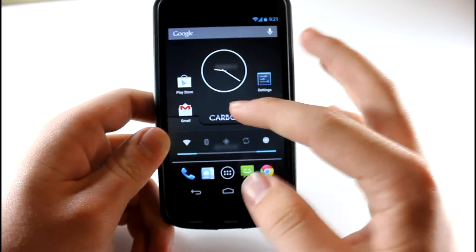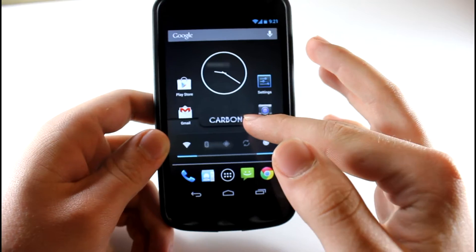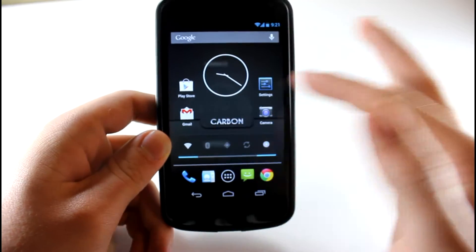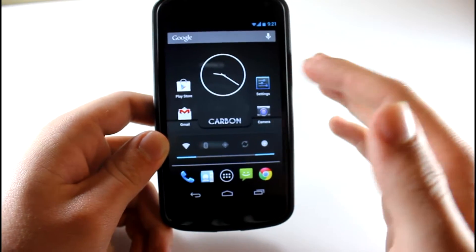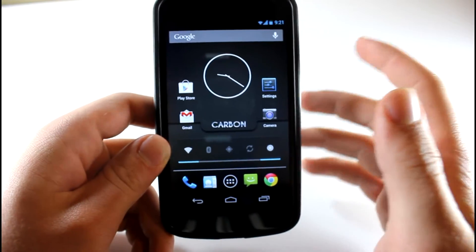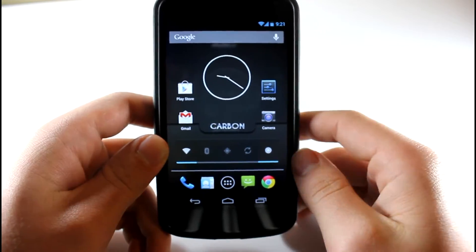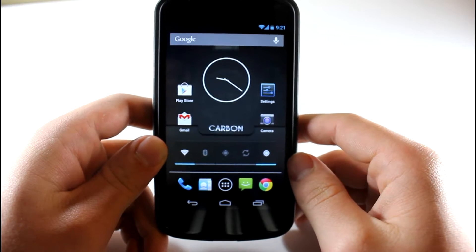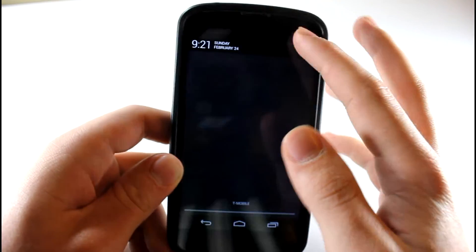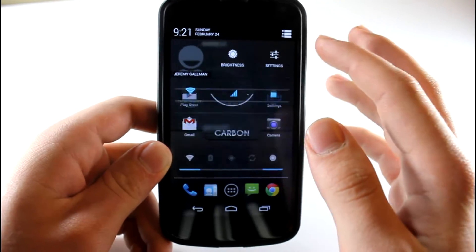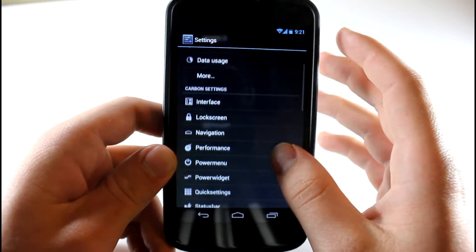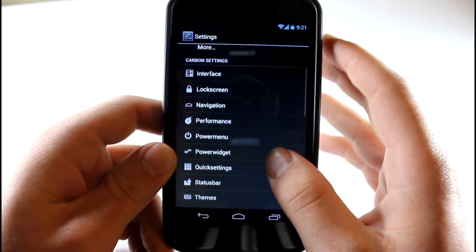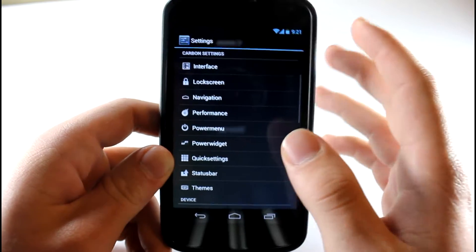It doesn't come with this wallpaper by default. I actually had to download it and put it on there, but they do have an extras page which I'll link to in the description below. Let's go ahead and hop into settings. This ROM is just so smooth, I really want to stress that out to you guys.